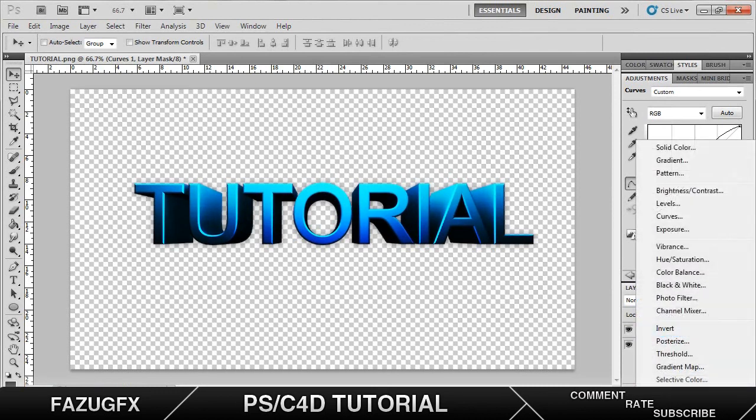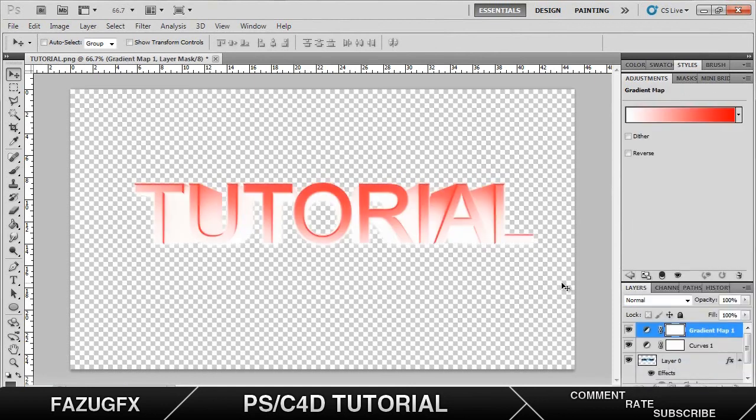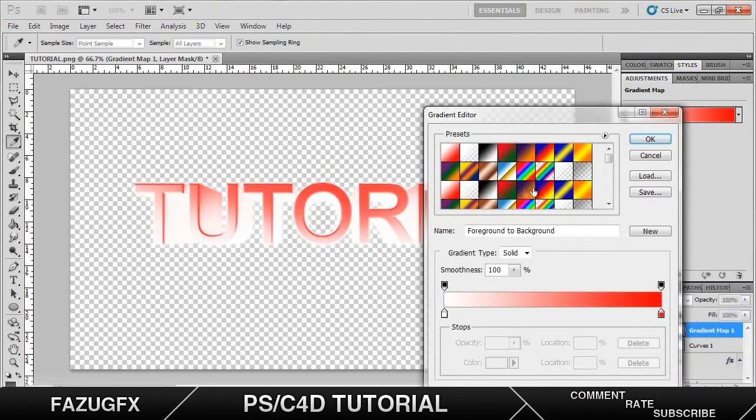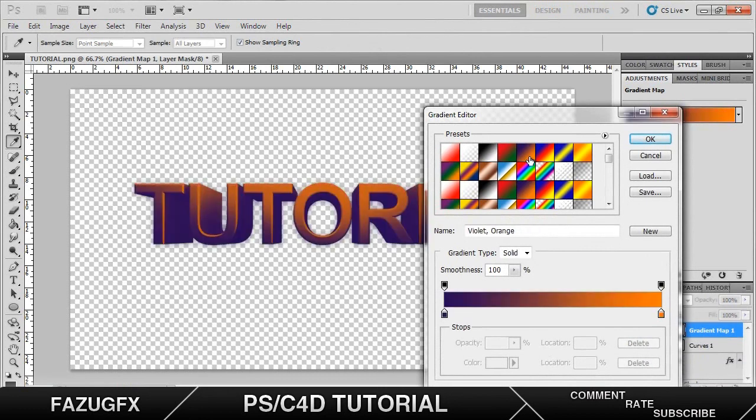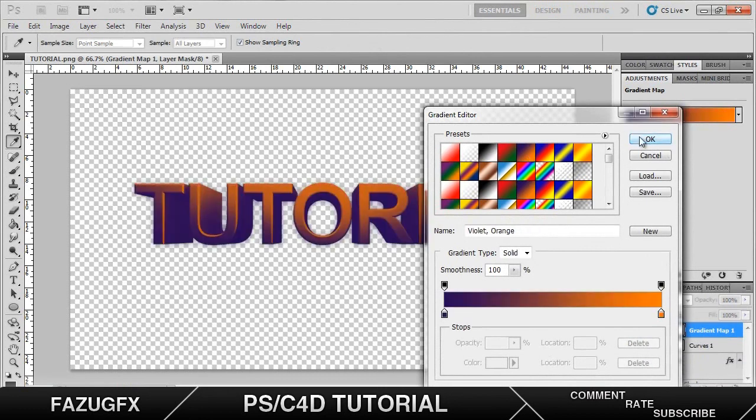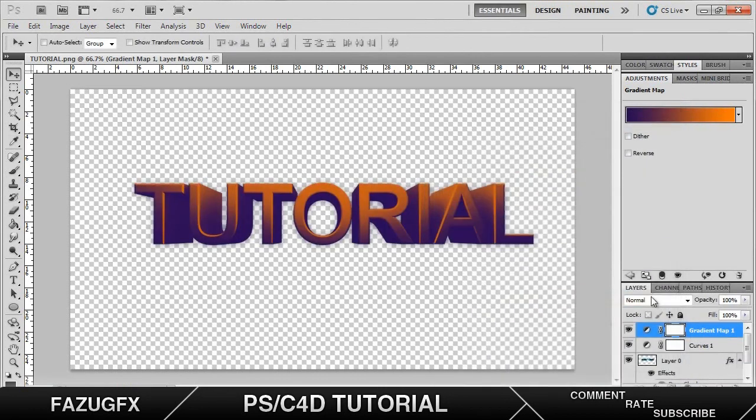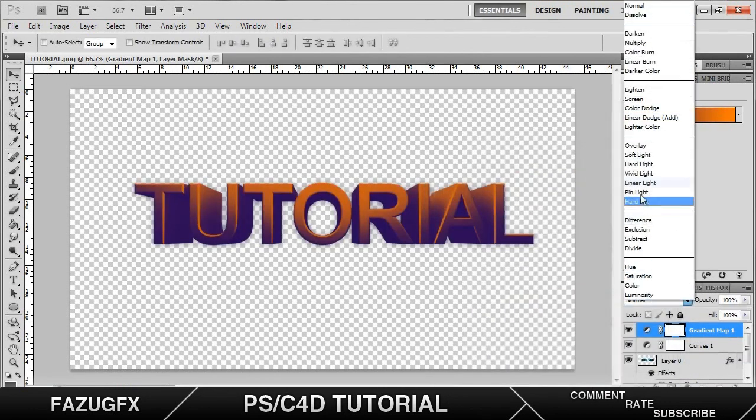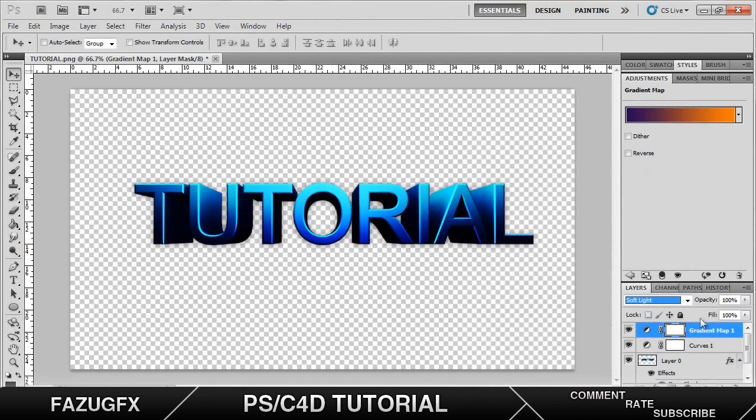Also another effect I like to use is called gradient map. It's second from the bottom inside the half circle. And I like to use the preset one, purple and orange. Put that on. Change the blending mode to soft light. And you have this. Turn it down to 30.